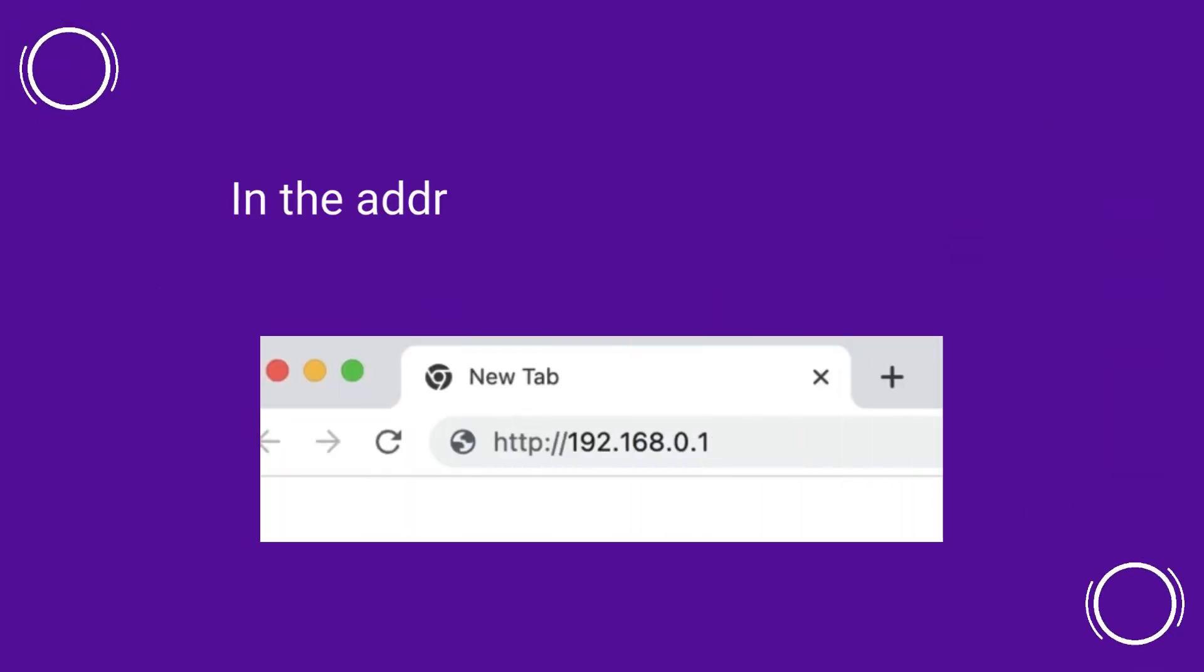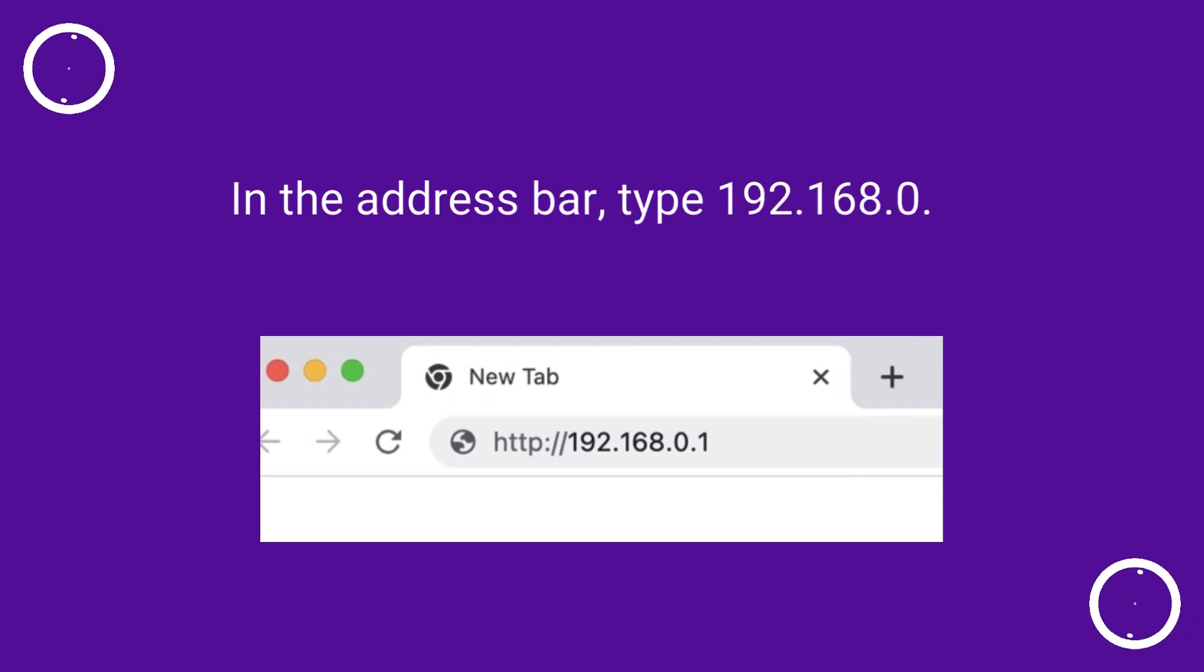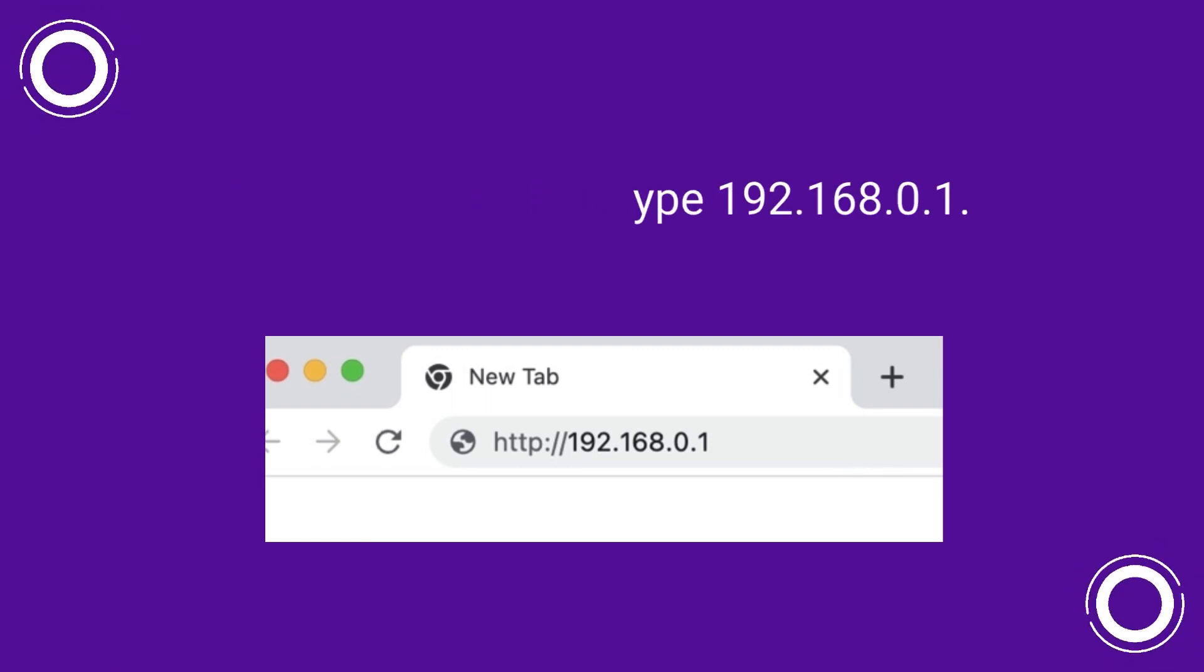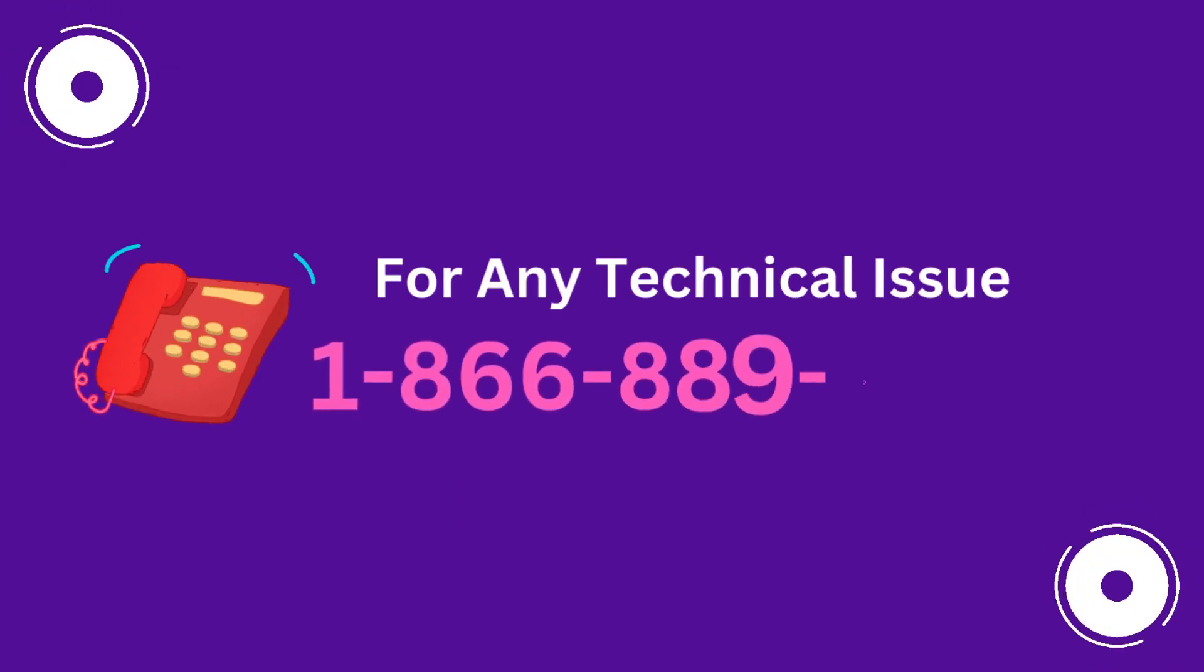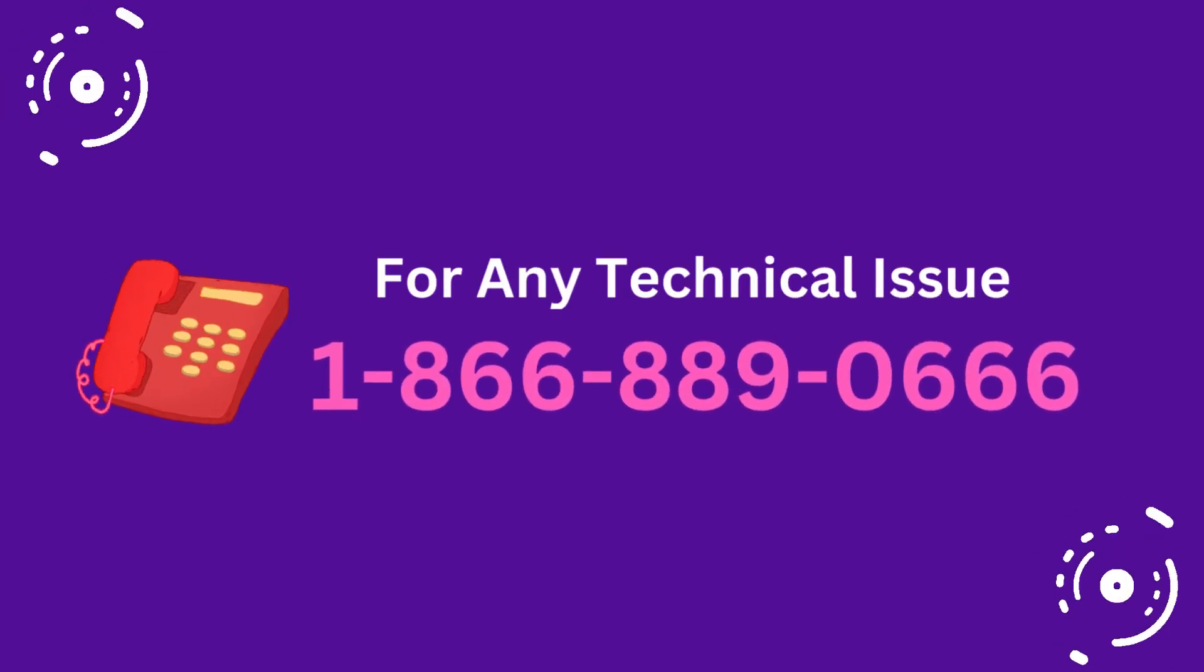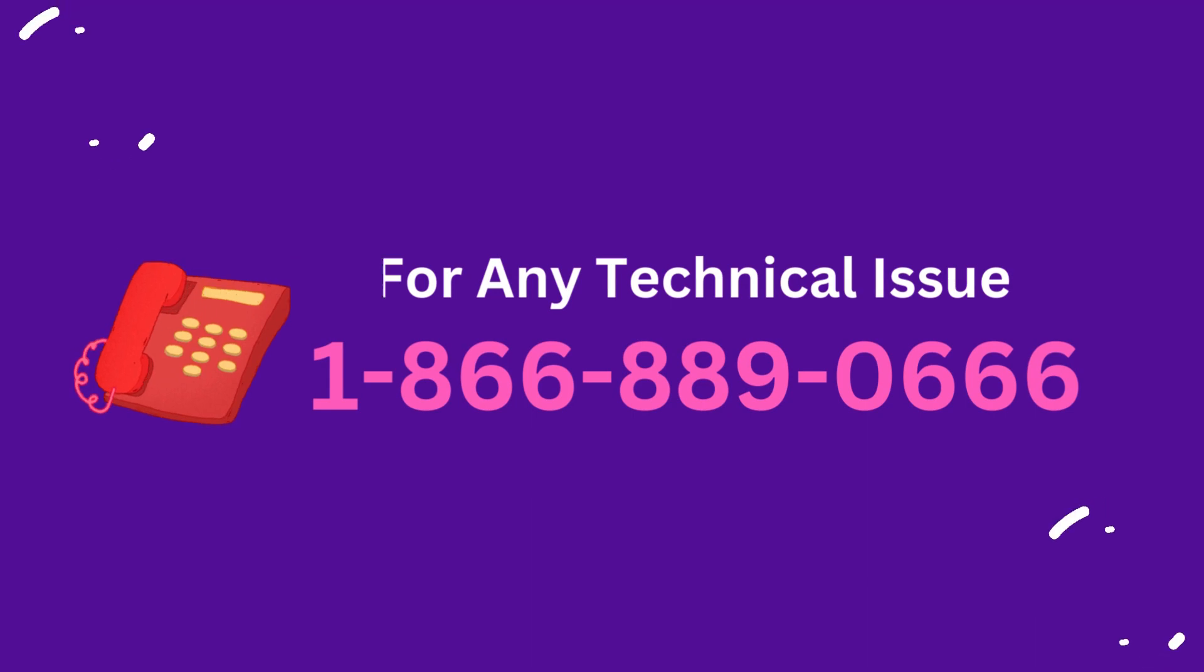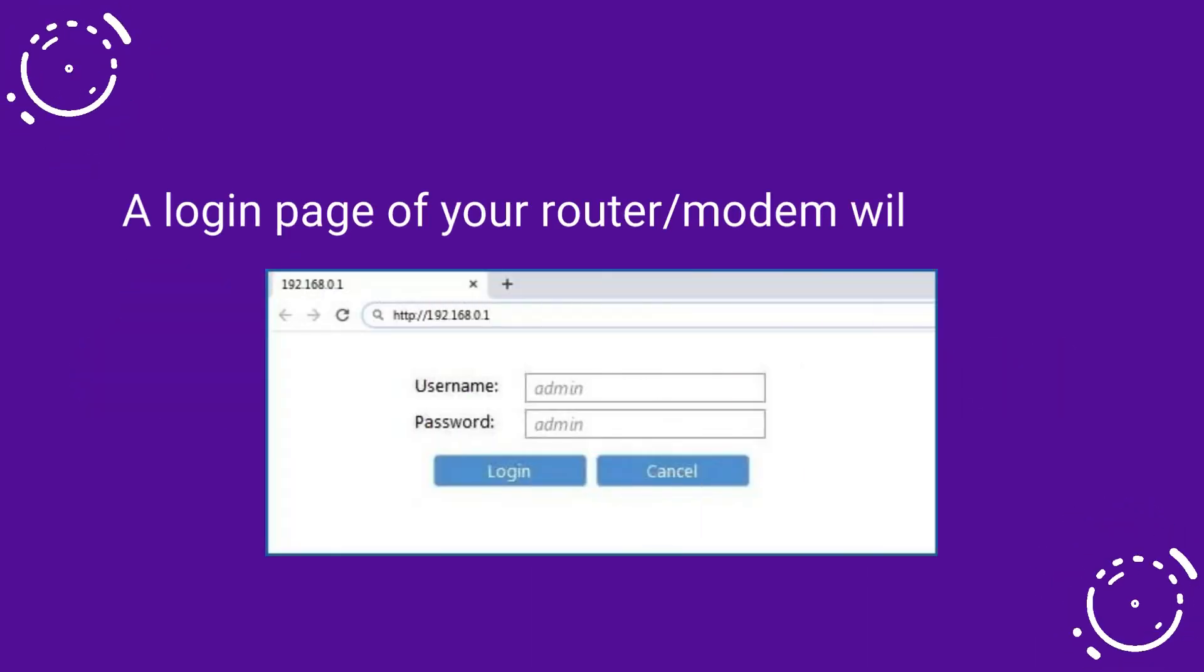In the address bar, type 192.168.0.1. A login page of your router or modem will appear.